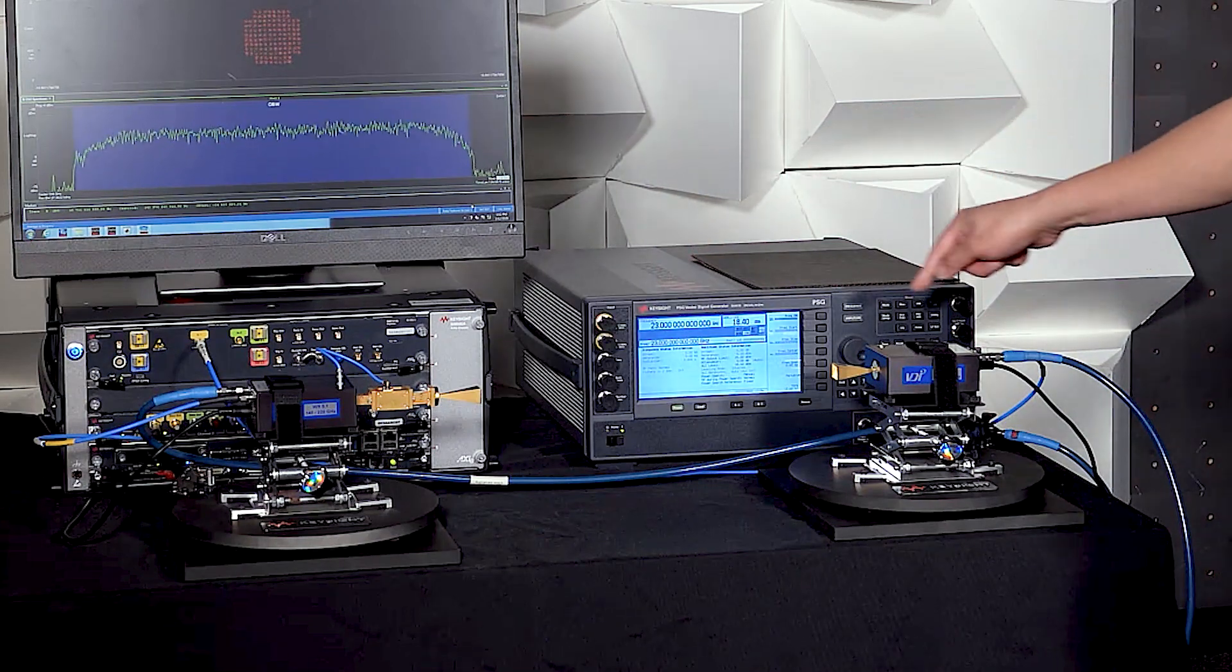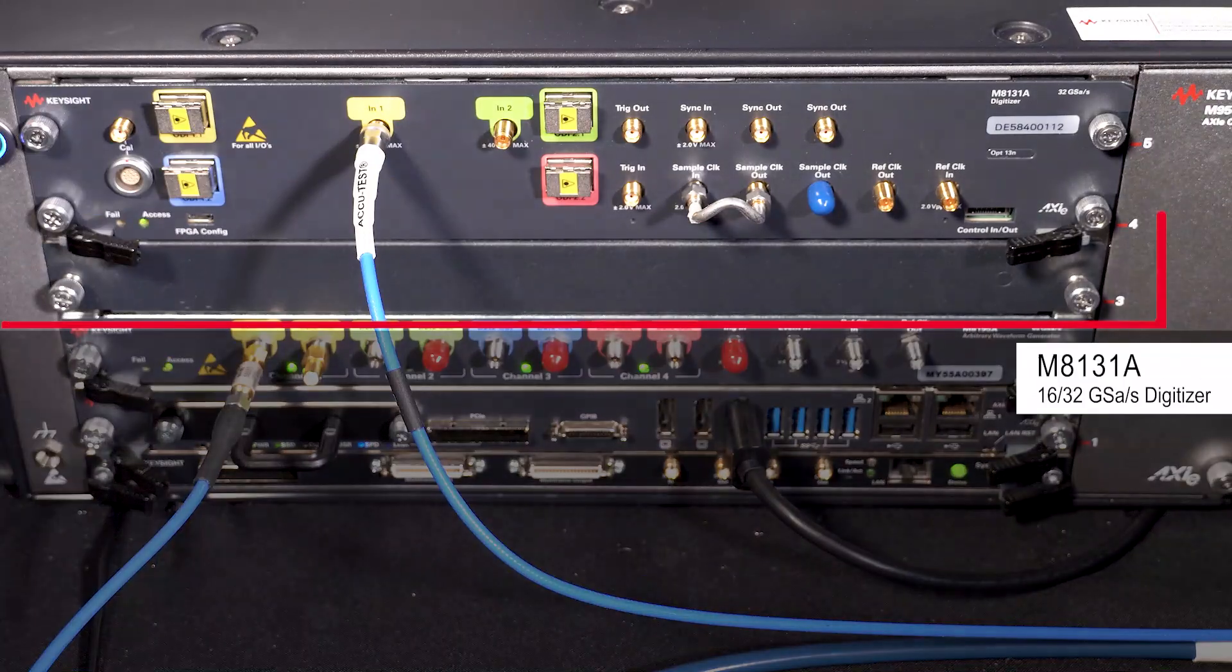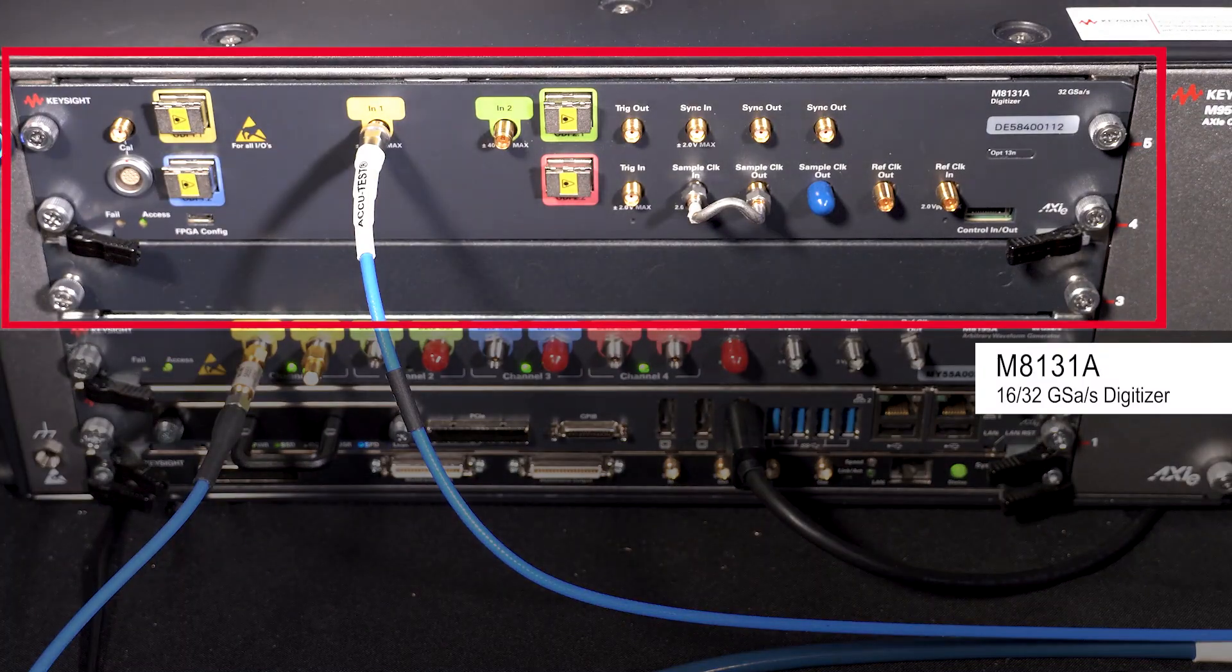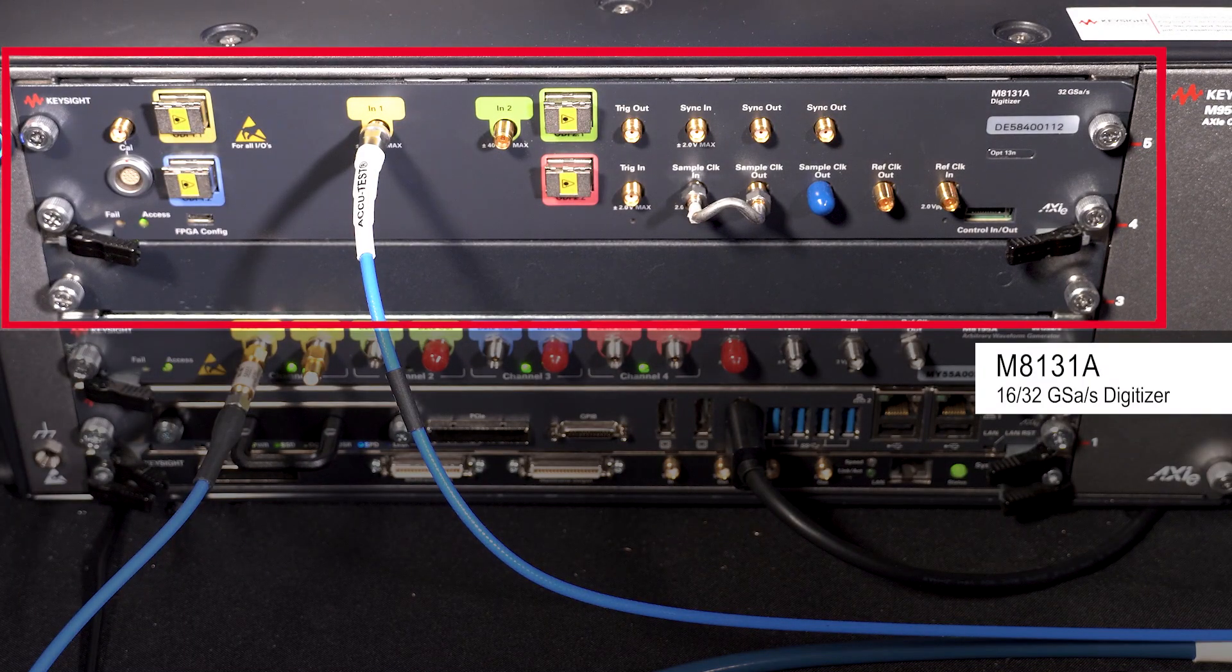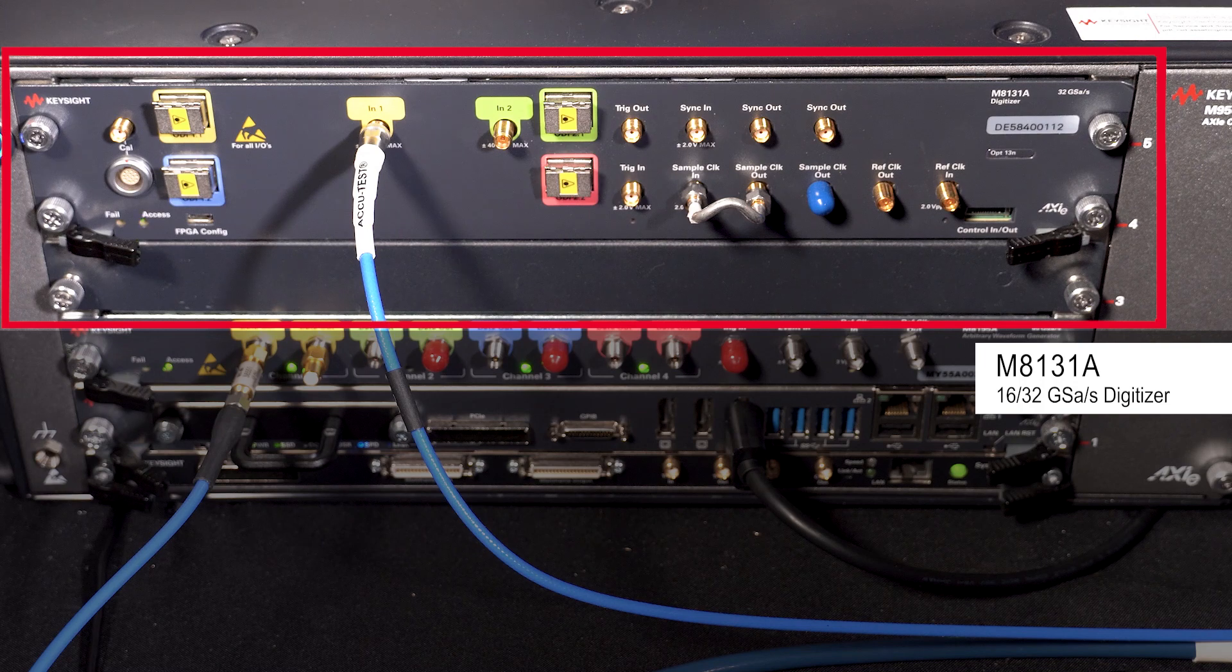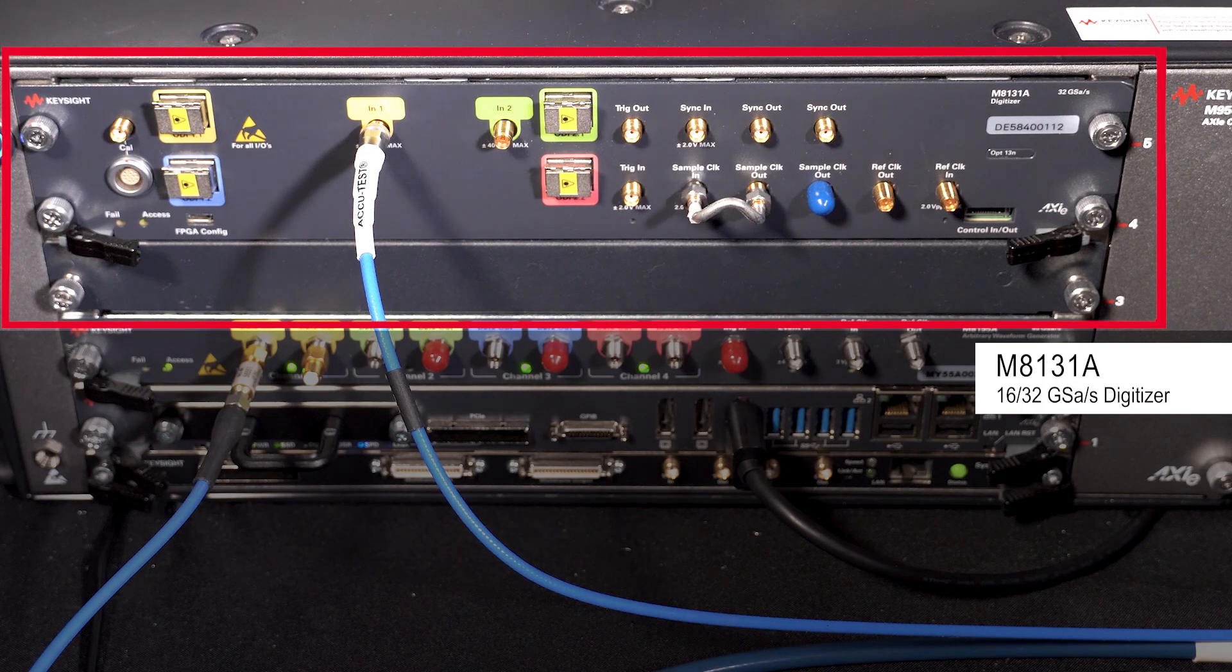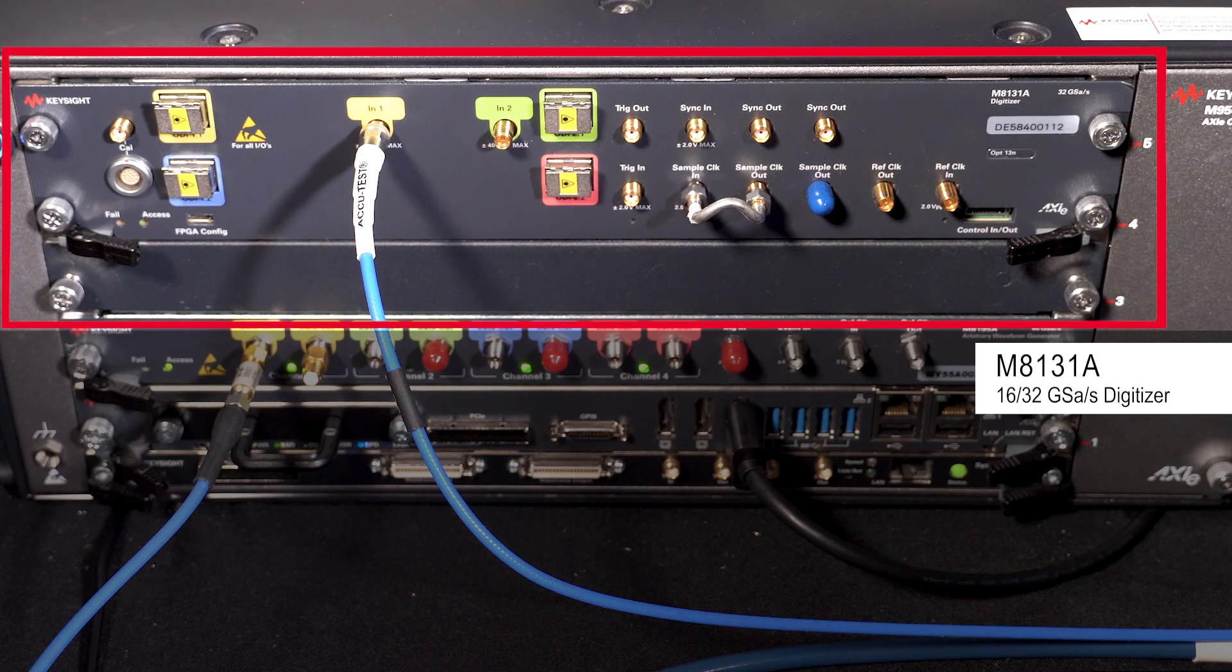The IF is then run into an M8131A digitizer. The signal is digitized and then it's analyzed and demodulated using Keysight's vector signal analysis software.